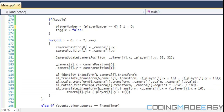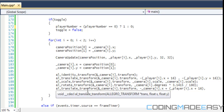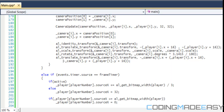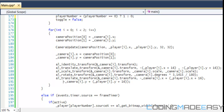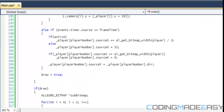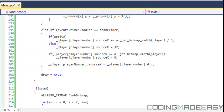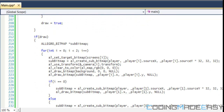We set up our transform but haven't applied it yet — that will come later. For the frame timer we just change the player number source and change everything to reference the current player.